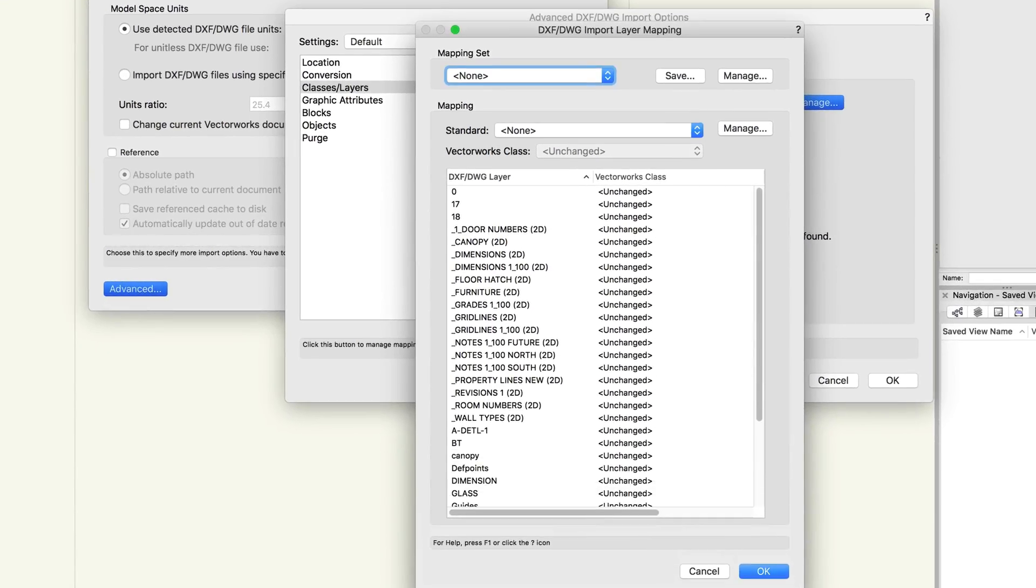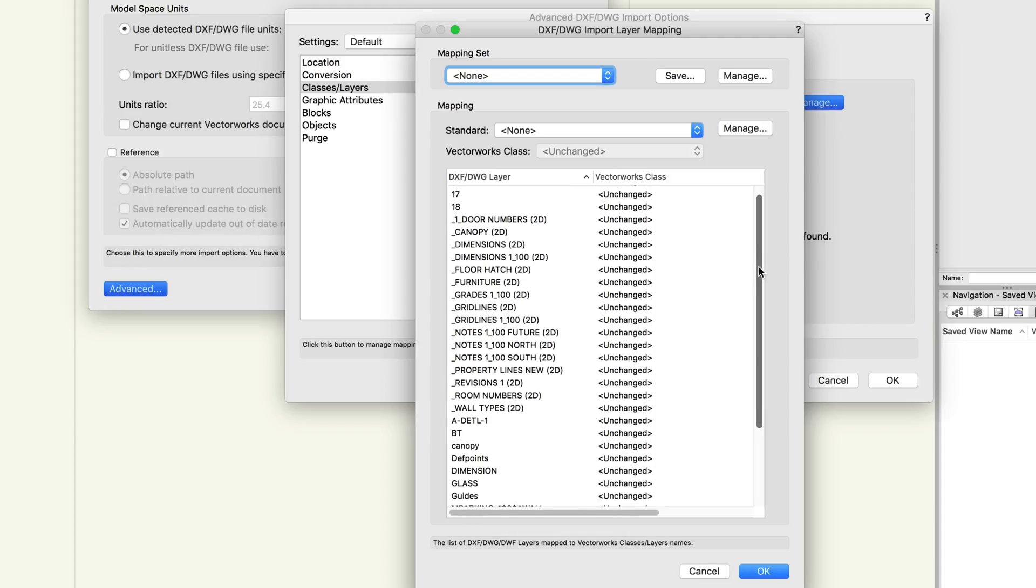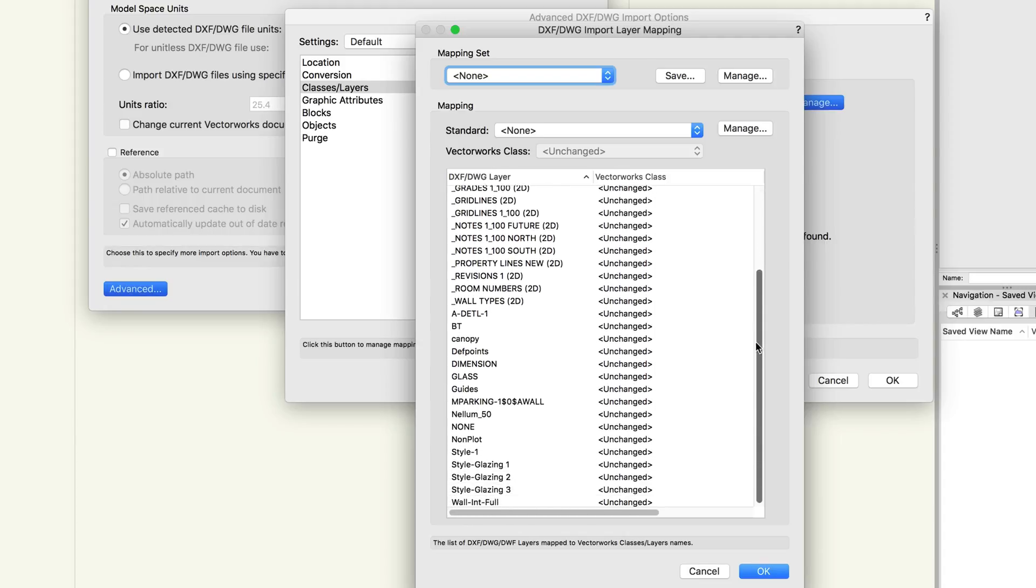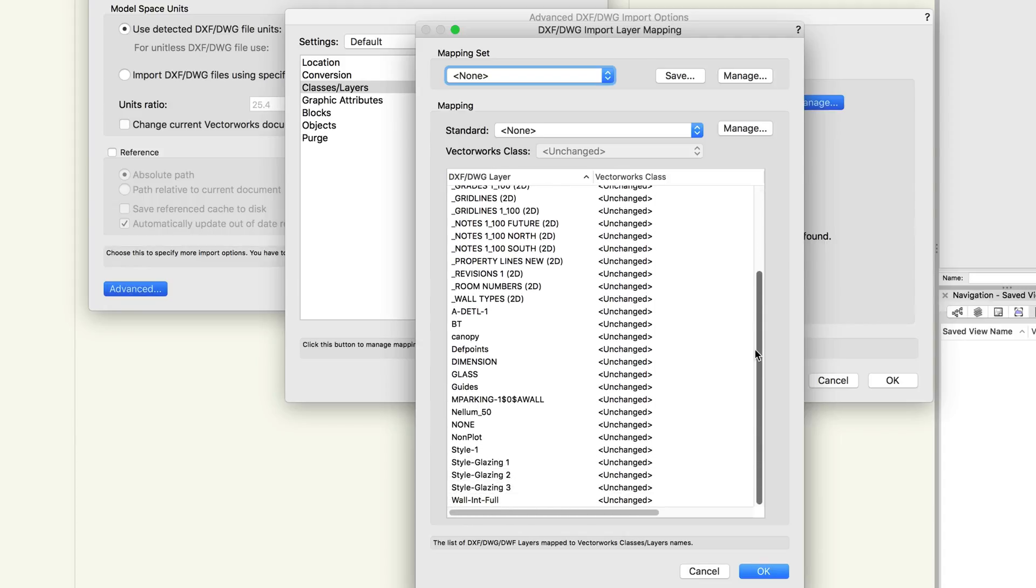Once you do this, this set can be saved so that subsequent DWGs from the same source can either be imported exactly the same way, or to give you a quick starting point that you can just modify a few classes in during the next import, saving you a great deal of time and making round tripping of DWG files even smoother.